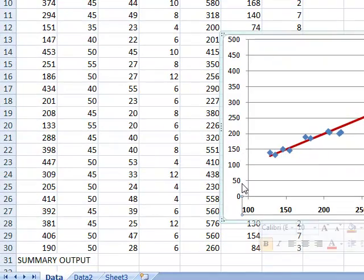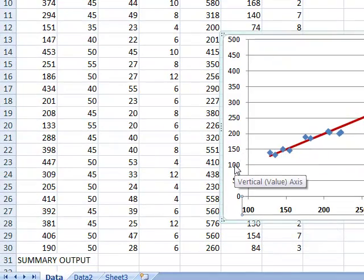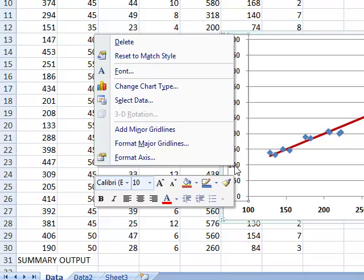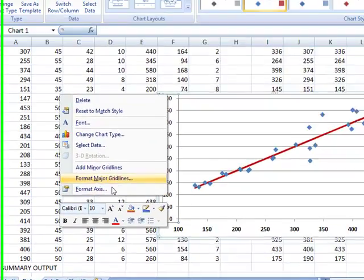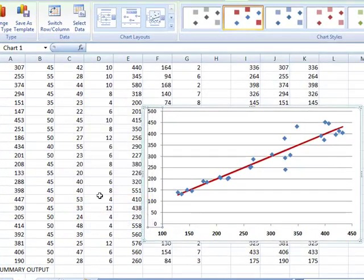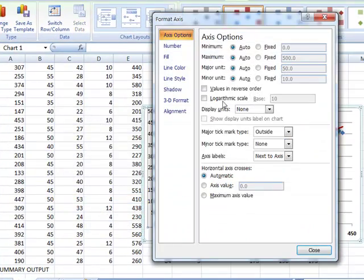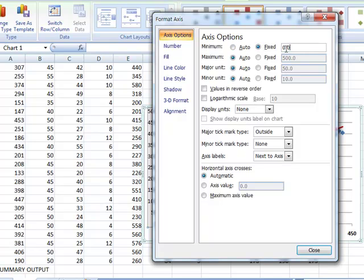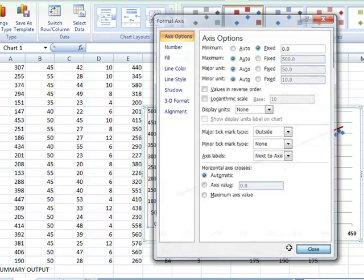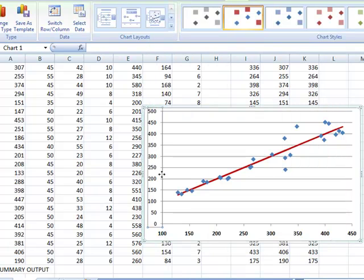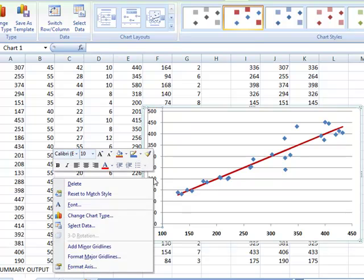Over here, let's start with 100 also. Right click, format axis. Minimum number, 100. Click close. Let's also bold this. Right click, bold.